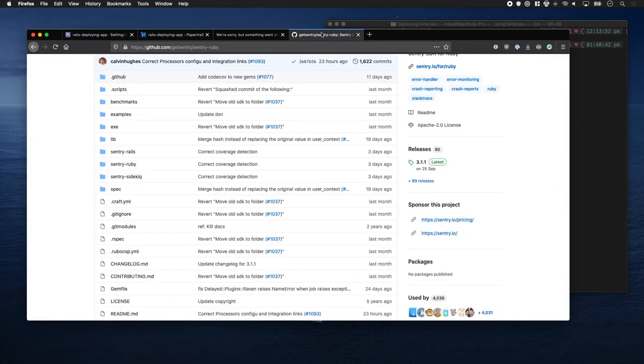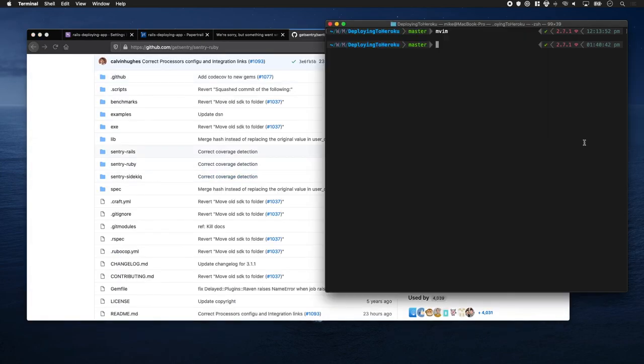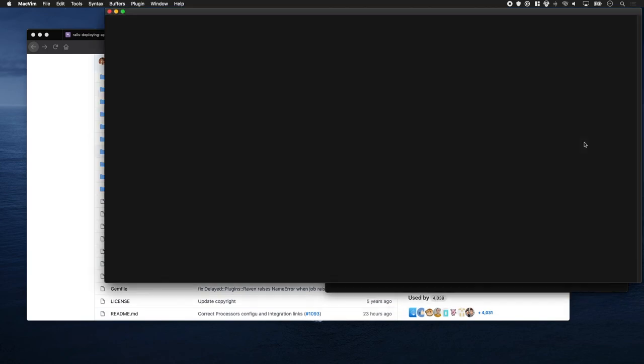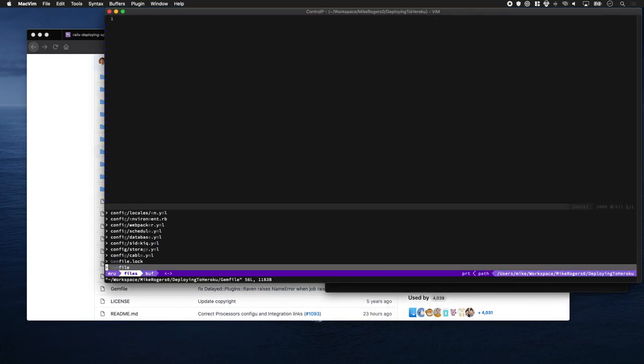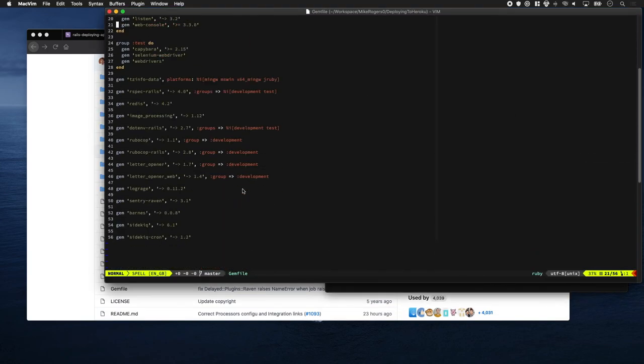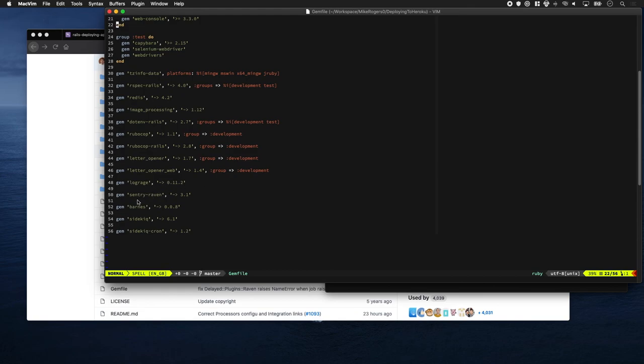So the next thing we're going to do is set up this gem. I'm going to go to my app and open my editor. I've gone ahead and gone to the gem file and already set up Sentry. I just added it in there, so that saves us a bit of time.